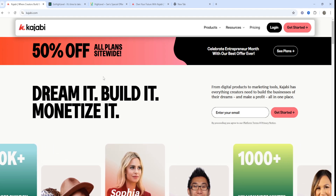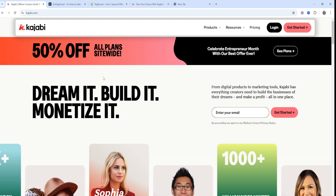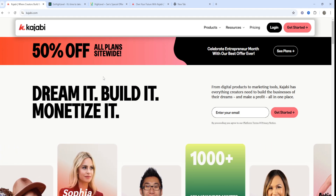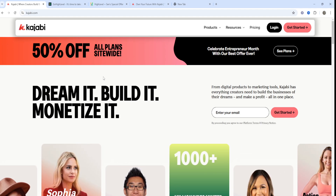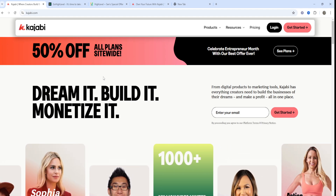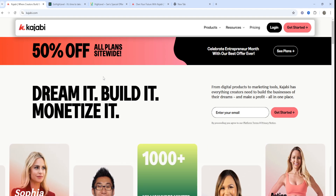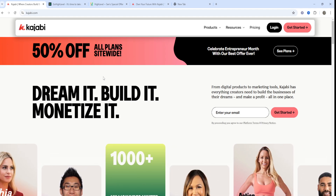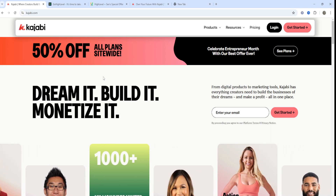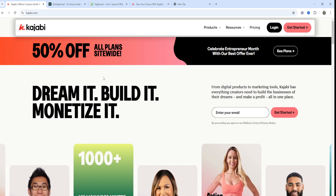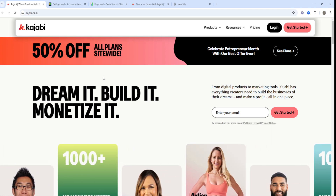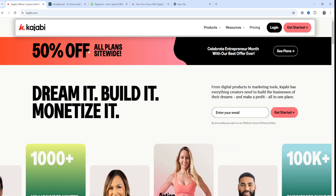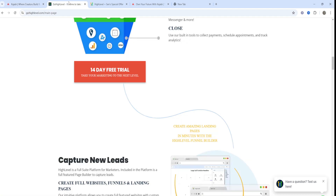When it comes to Kajabi, its built-in course and membership creation tools are quite powerful. Key features include a website builder optimized for course selling, integrated email marketing and customer segmentation, pipeline and funnel builders, a community building feature to complement your courses, and analytics to track course performance and customer engagement.